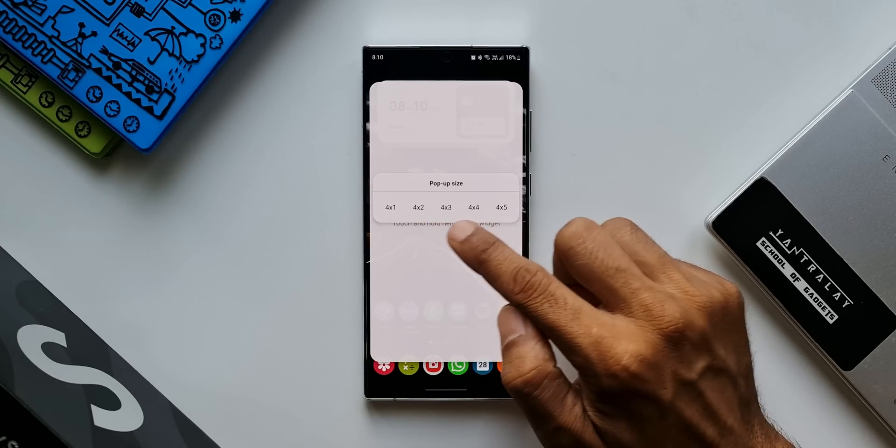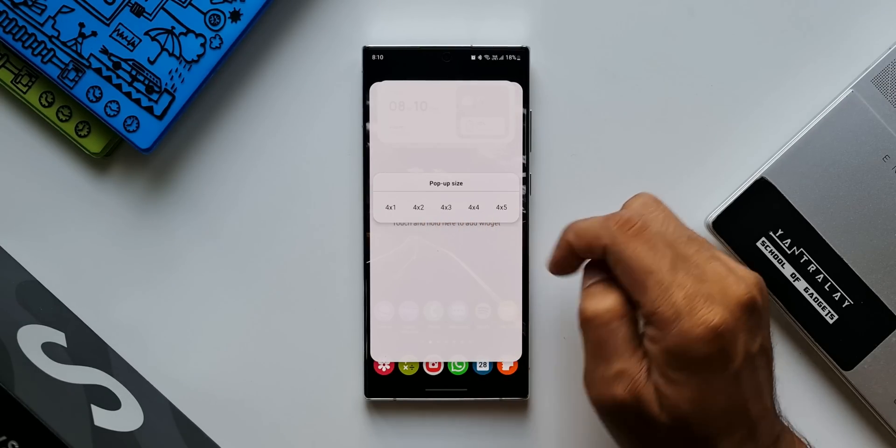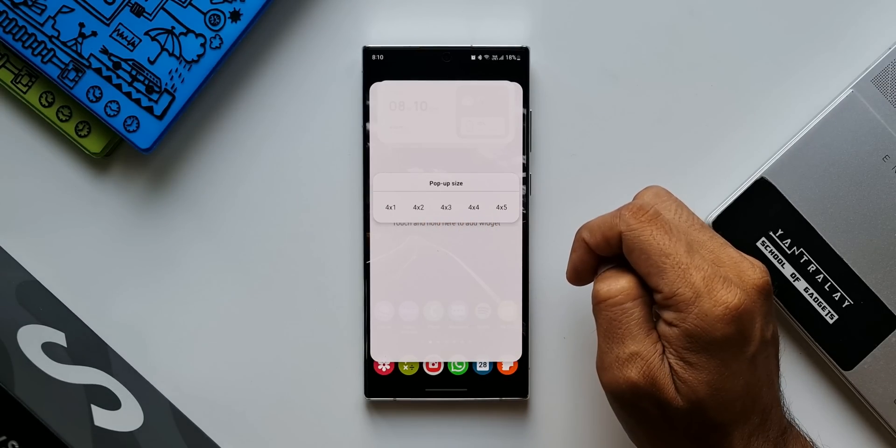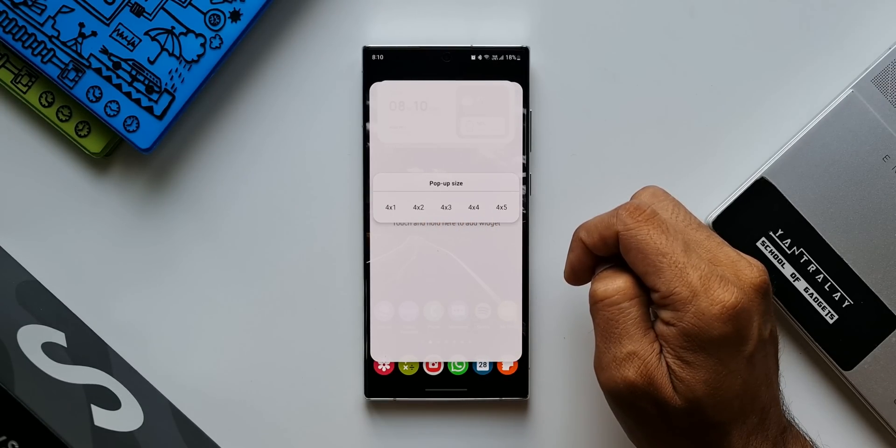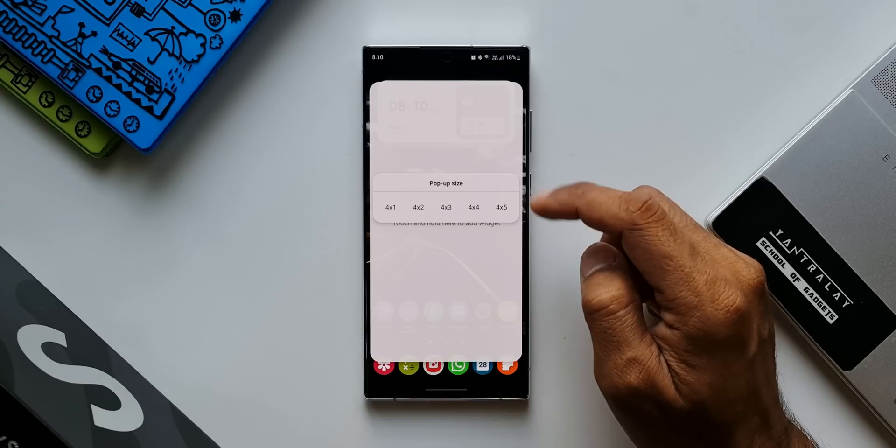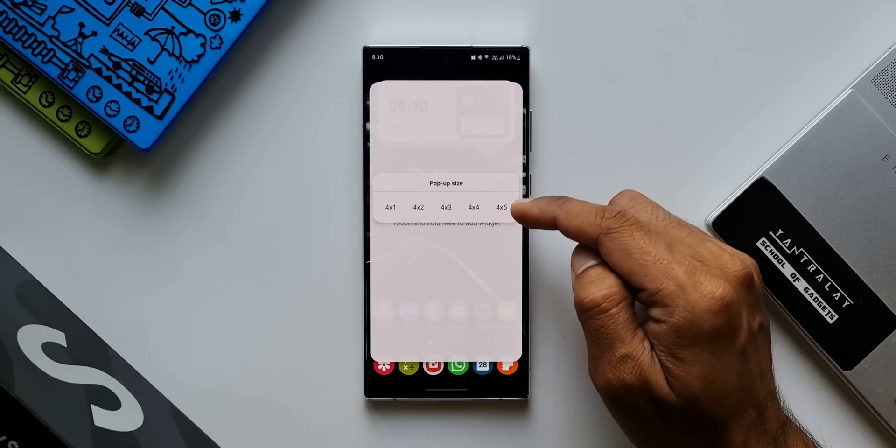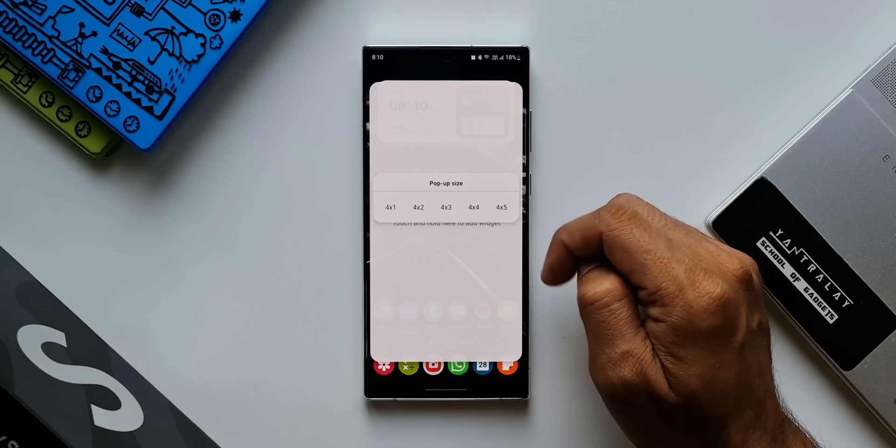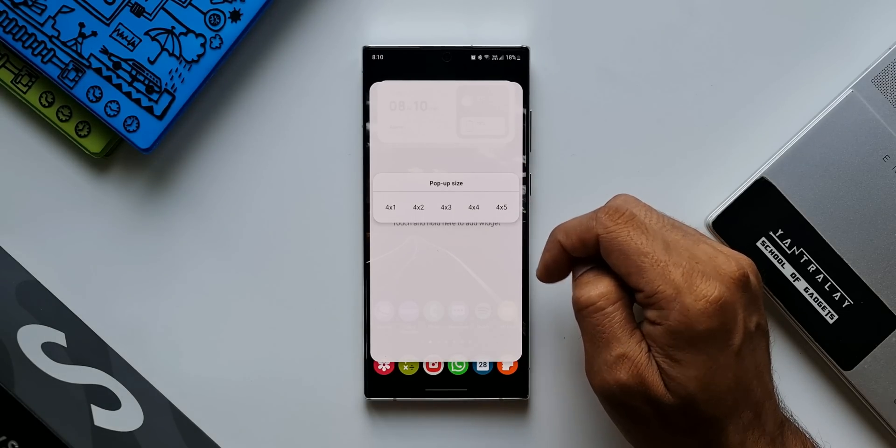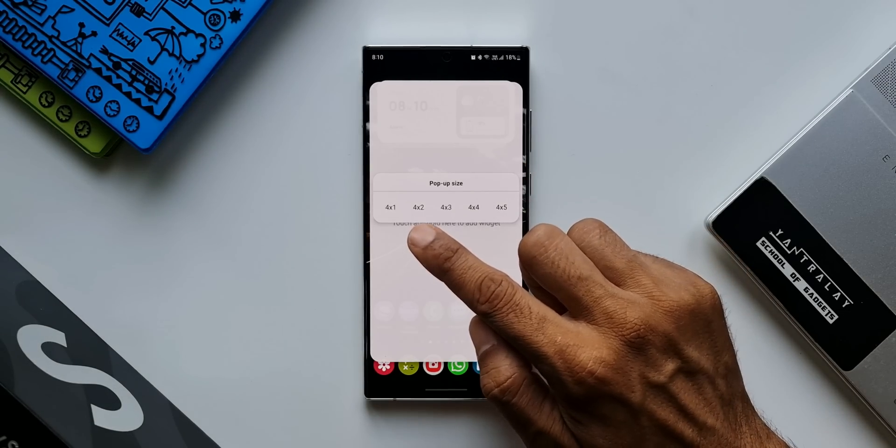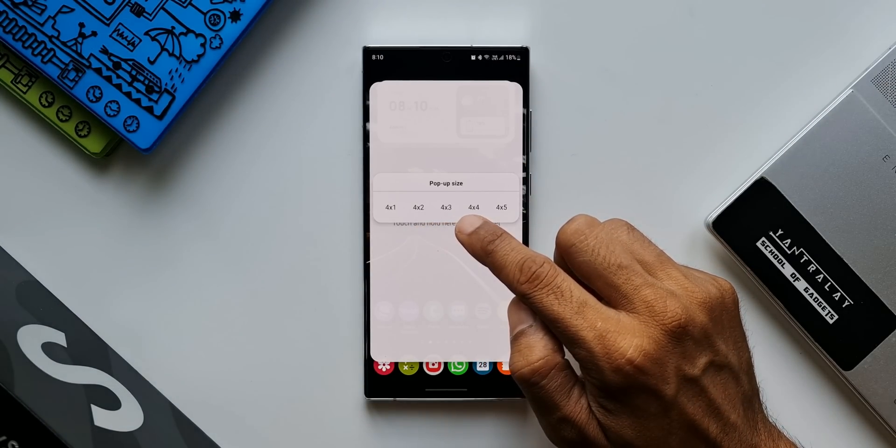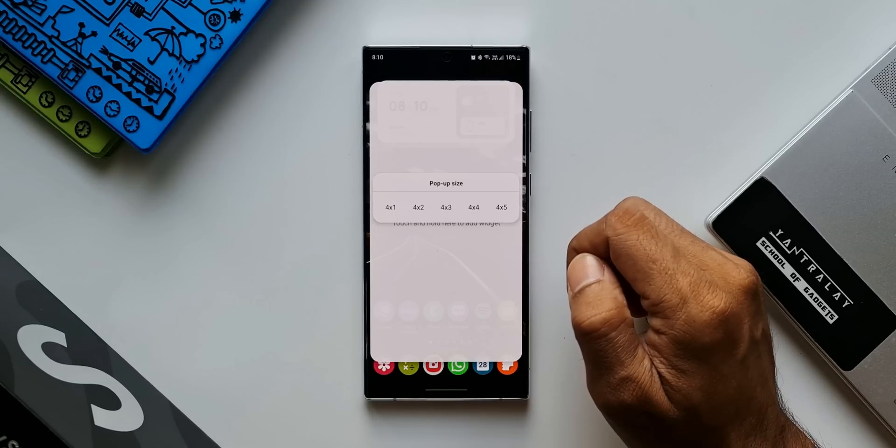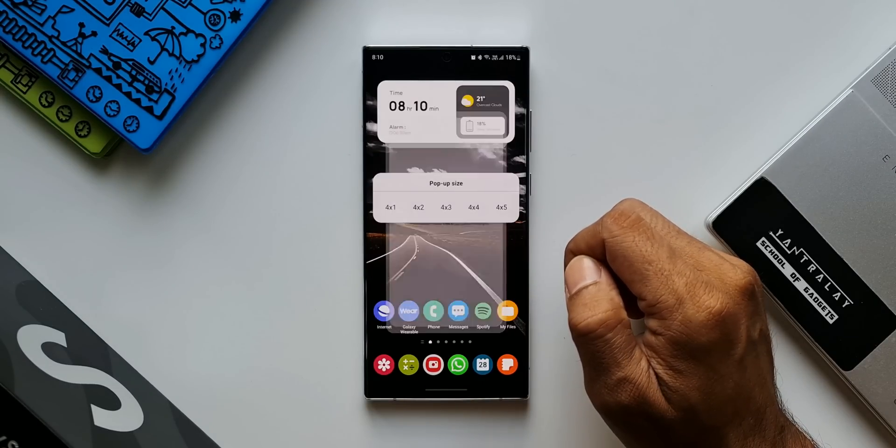4 by 1, 4 by 2, 4 by 3, 4 by 4, 4 by 5. Now this large pop-up is because I have set 4 by 5. If you want to reduce the size of this pop-up, you can reduce it to maybe 4 by 2 or 4 by 3, depending on your preferences.